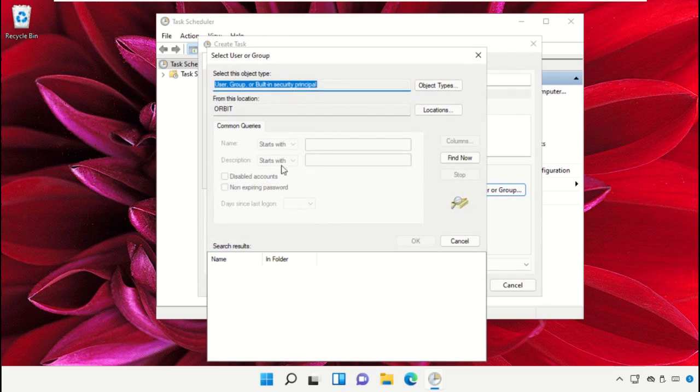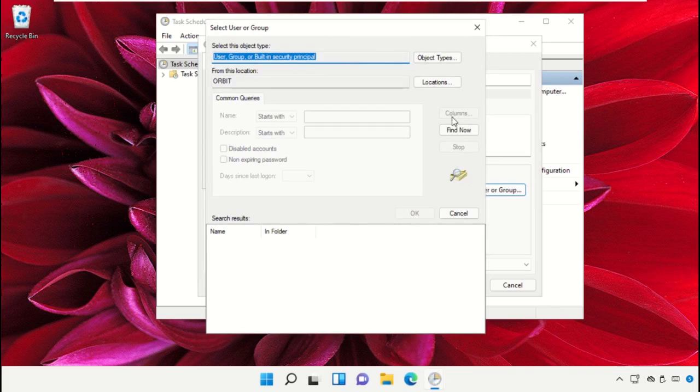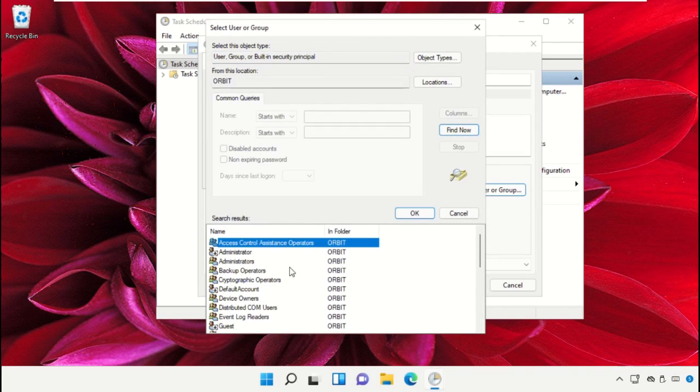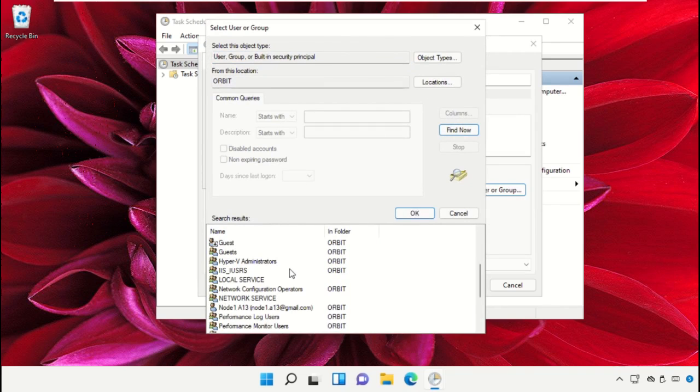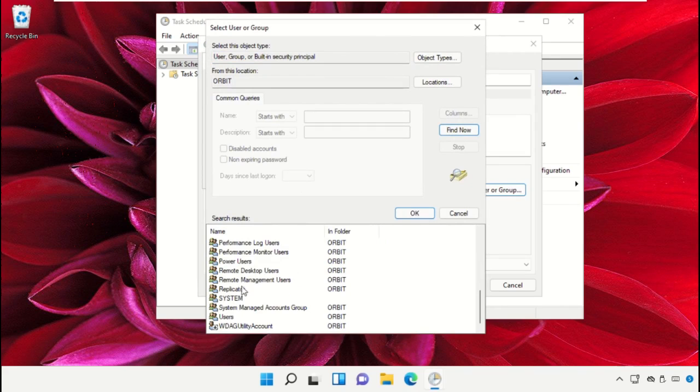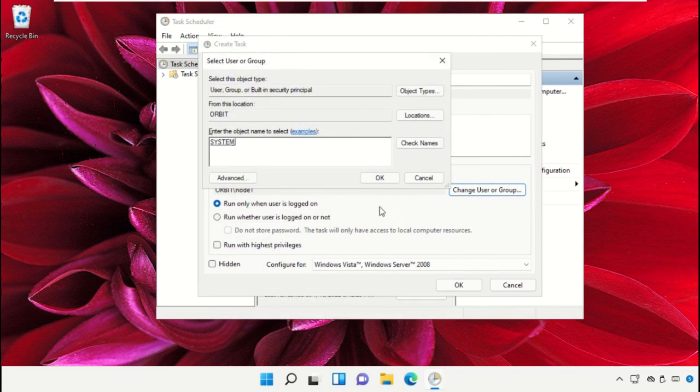Go to Find Now and from the search results select Everyone, select System, and then click on OK. Then click on OK.